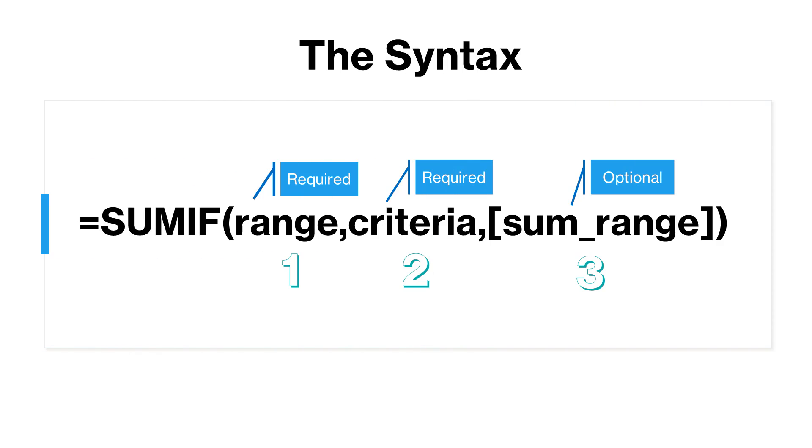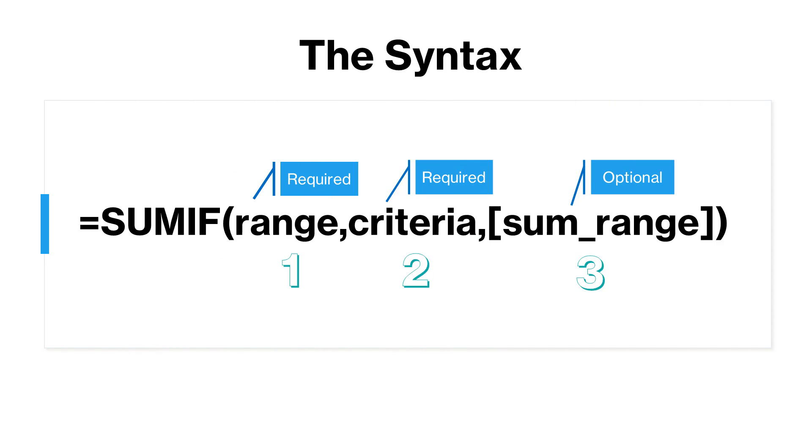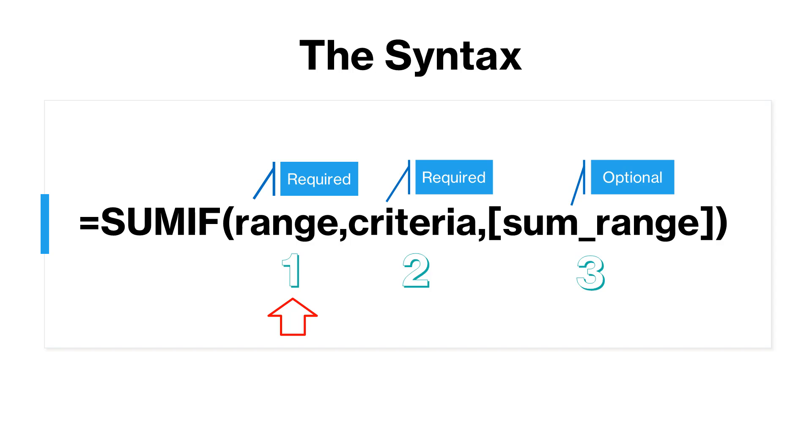The SUMIF function has three arguments. The first one is the range and is a required argument. This represents the range of cells that needs to be evaluated by the criteria that you specify in the second argument. The range can contain numbers or names, arrays or references containing numbers or date in standard Excel format. The function will ignore blank and text values.